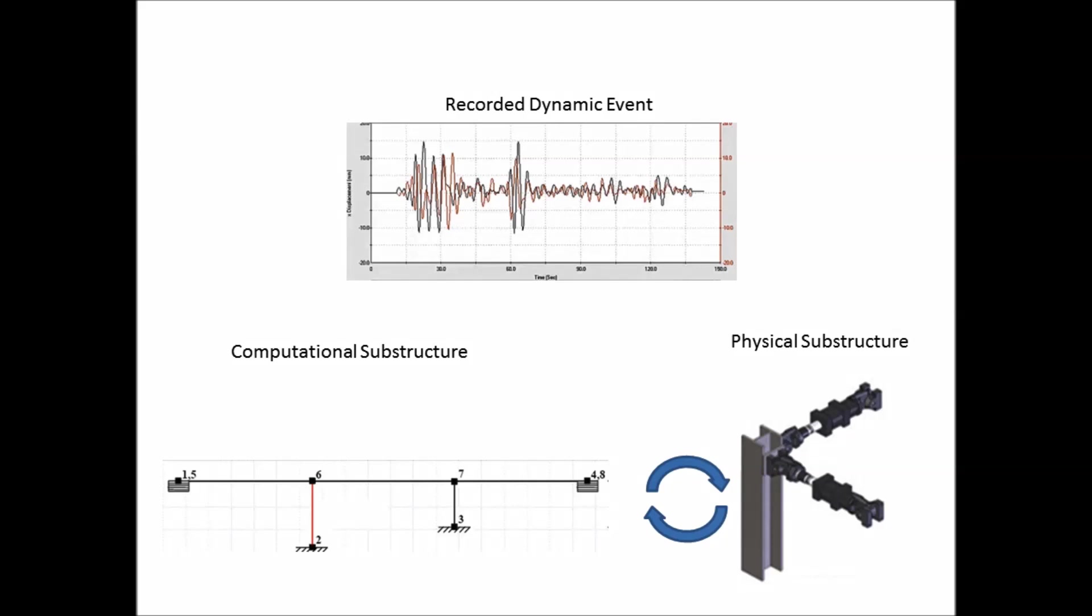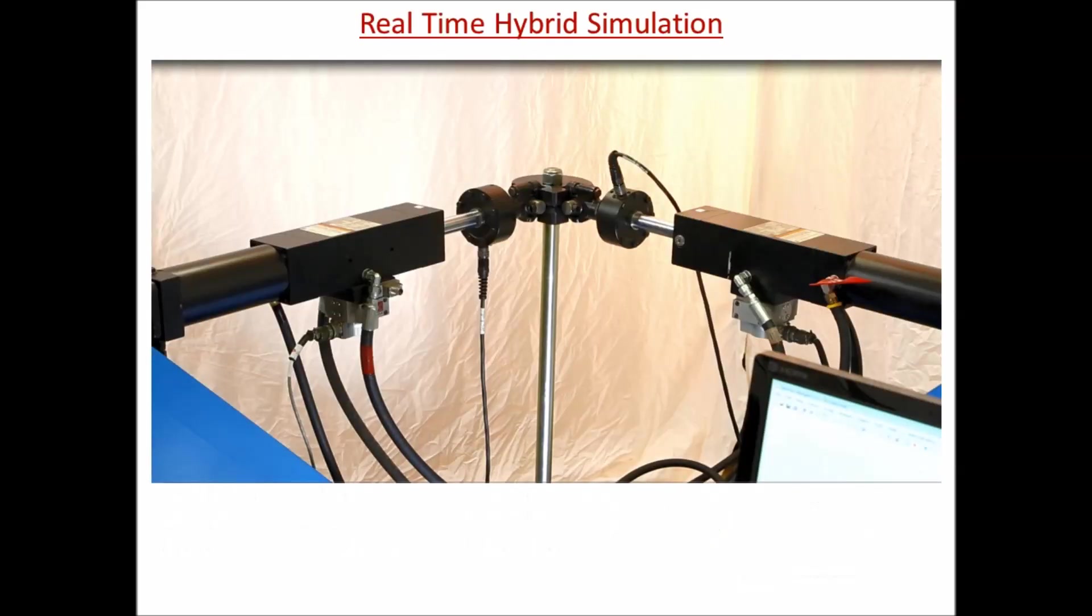The enforced real-time test condition enables the method to capture rate-dependent dynamics of mechanical systems such as the inertial effects and advanced damping systems not typically seen in static testing.